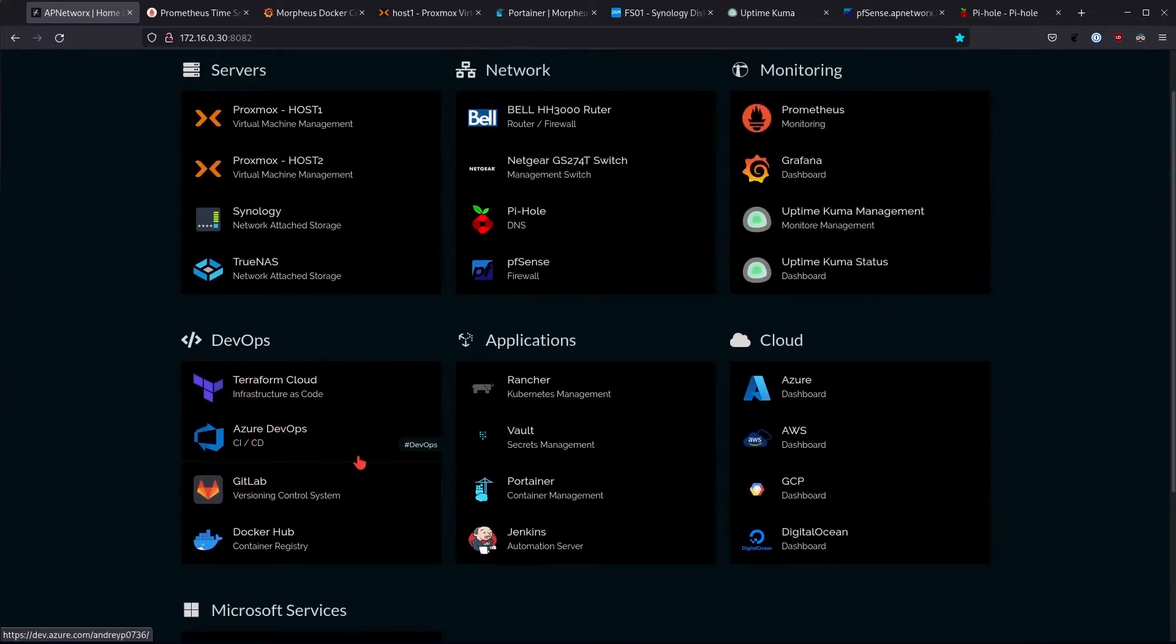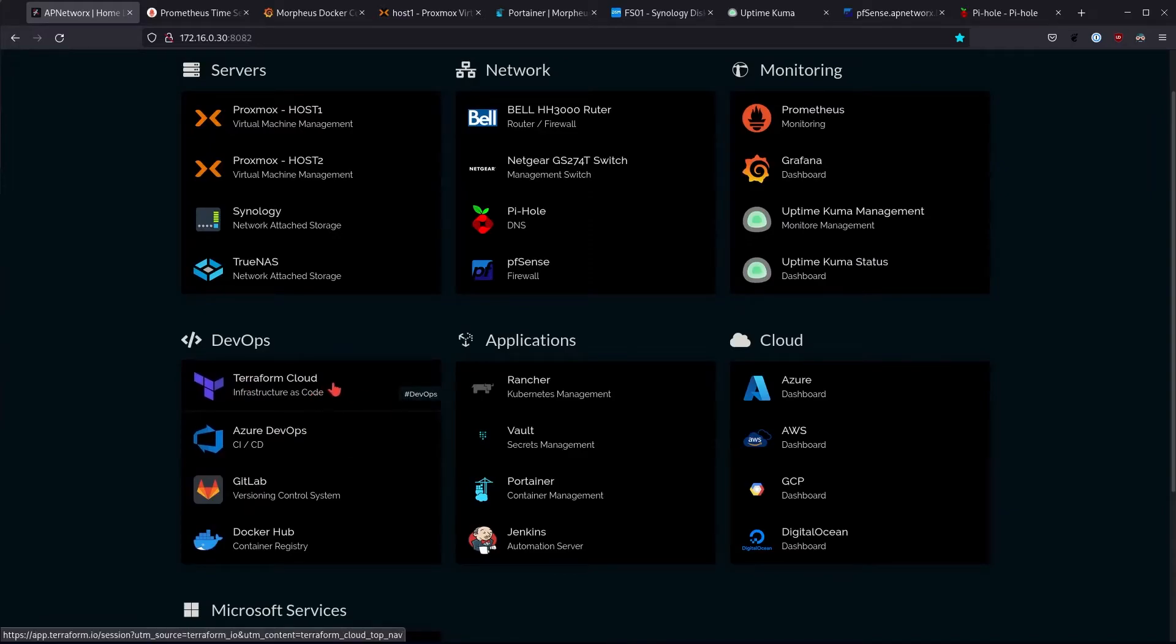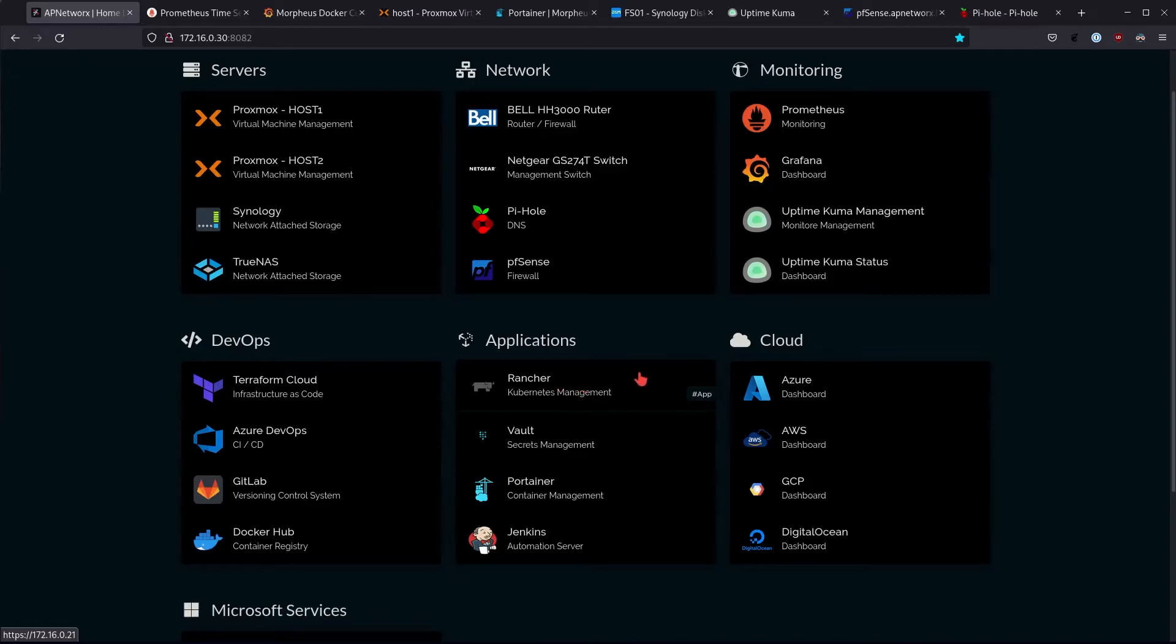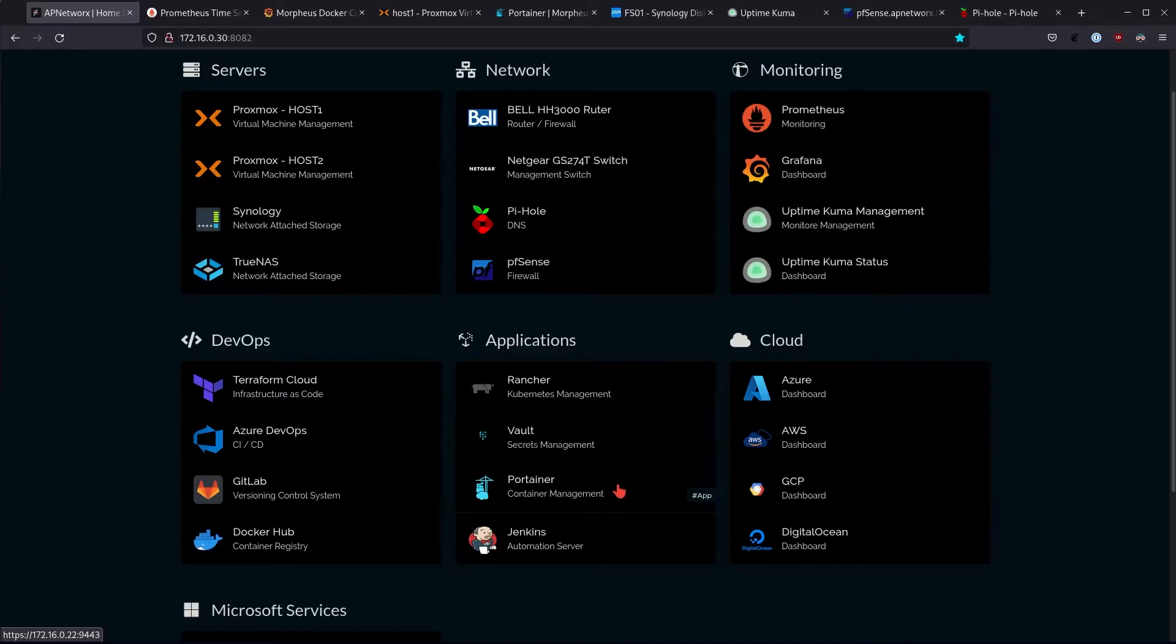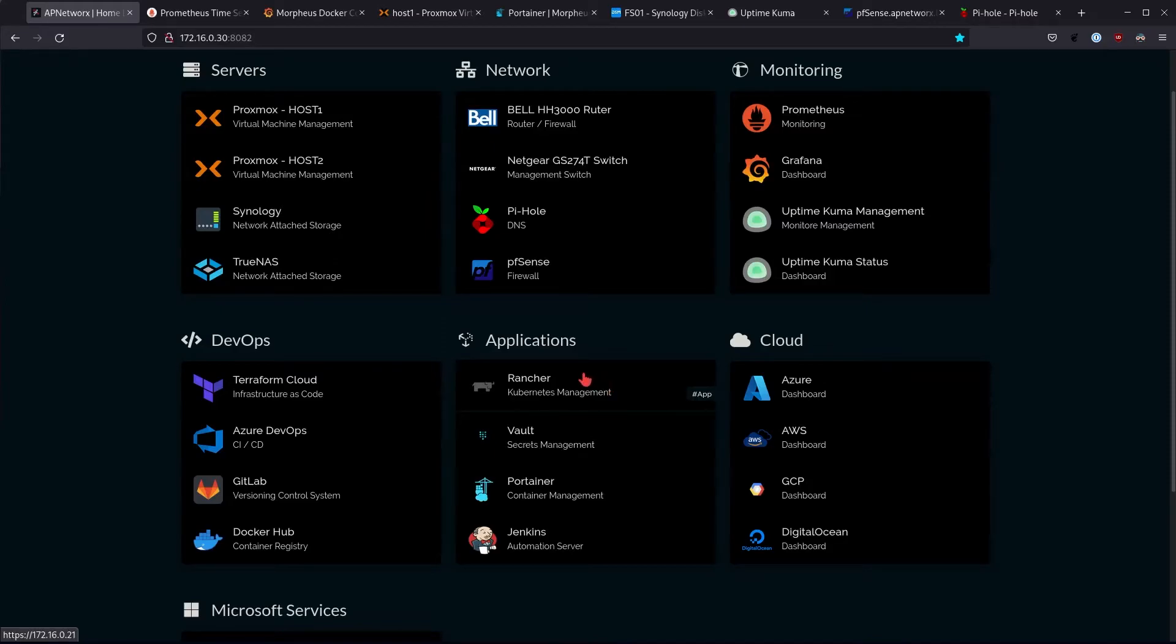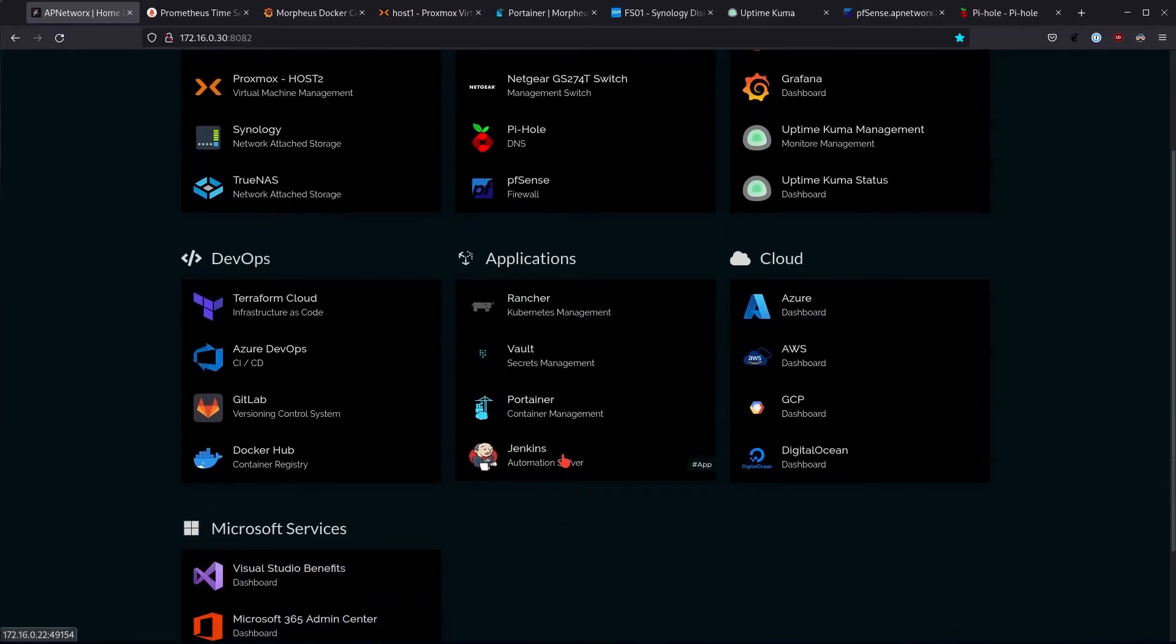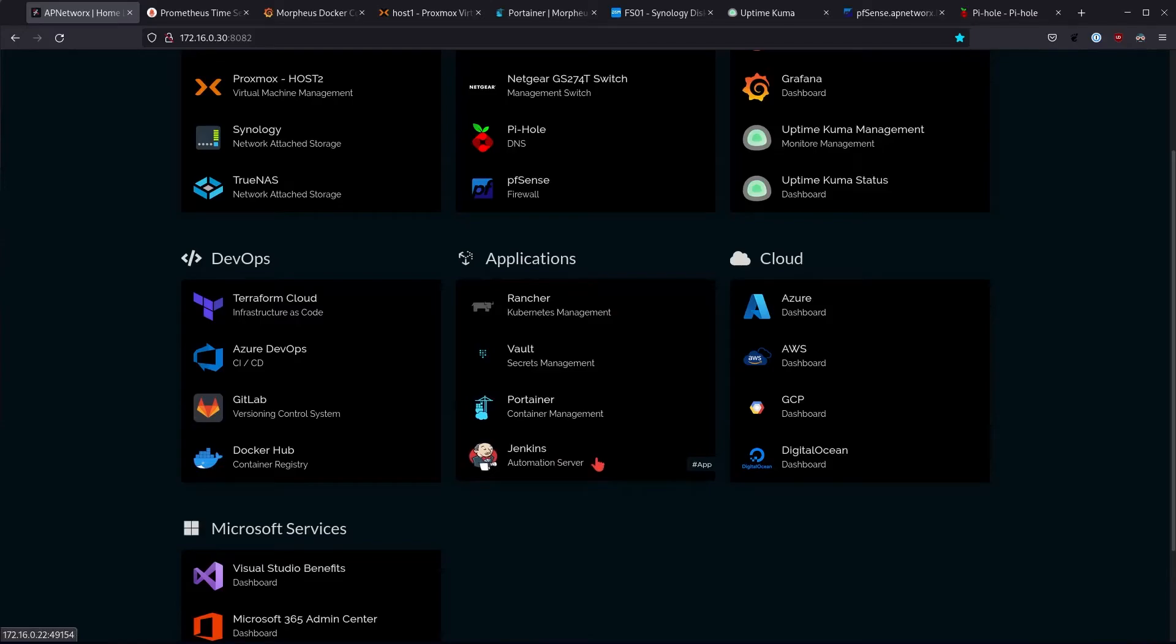Rancher is another container slash Kubernetes management platform that I'm looking to get into. I've heard a lot of things about Rancher but I haven't really done anything with it. Kind of like Portainer where you use it to manage containers, and actually Portainer can also manage Kubernetes. From what I've seen, from my understanding Rancher seems to be a better option for Kubernetes management and so I wanted to learn a little bit about Rancher as well. Jenkins is my automation server and again like Rancher I haven't really done anything with Jenkins yet. It's something that I want to learn and figure out as well. It seems like an interesting solution.